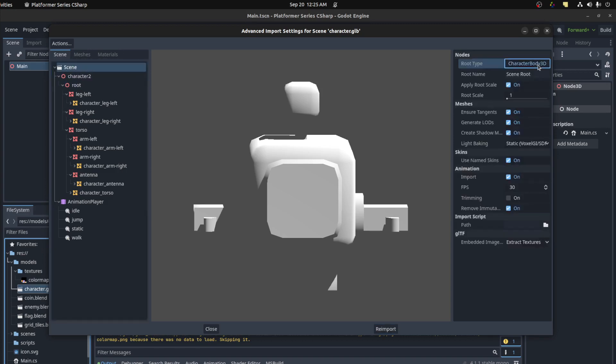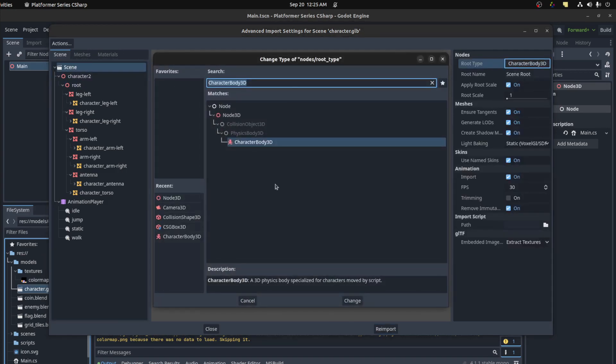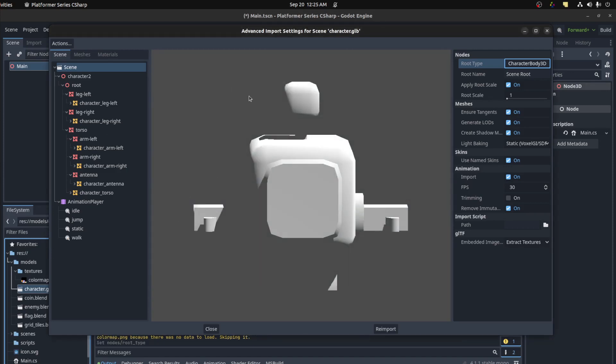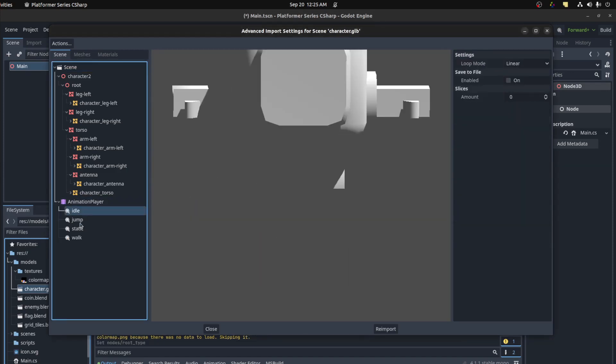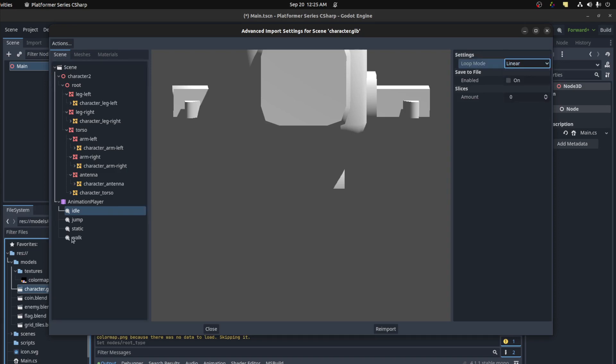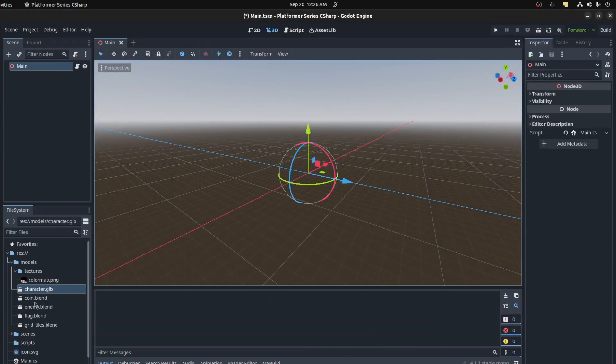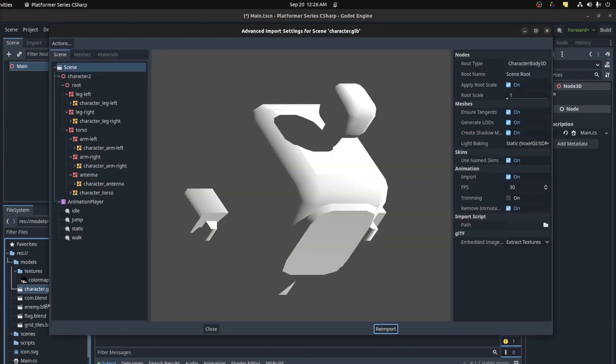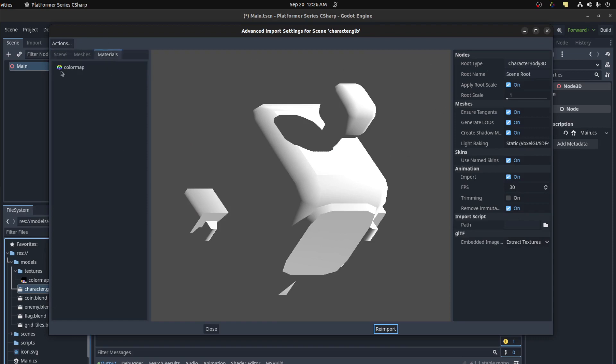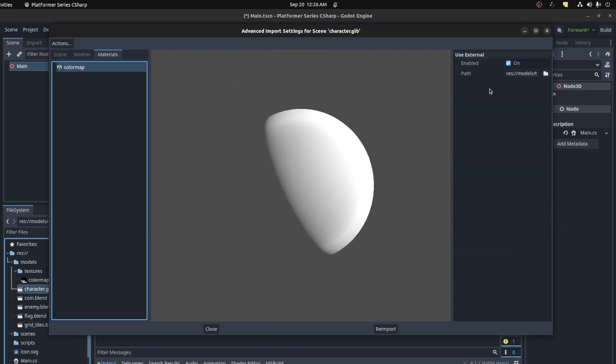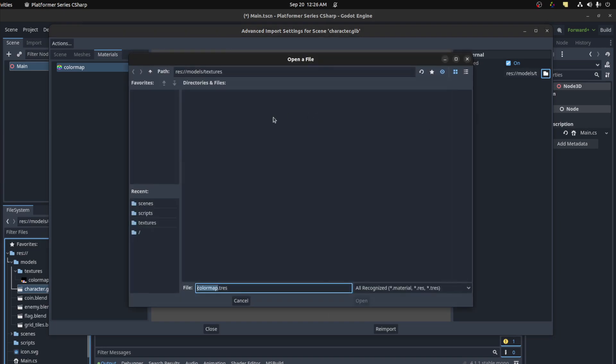For example, I want the scene, the main scene to be a character body 3D. You could change it to whatever you want it to be. And I want all these animations to be looping. So you could go over here to the settings. I have it a linear and that's pretty much that. Now let's re-import. Errors, I think that is to do with my materials right now. I don't have an actual material set, so we need to create one.